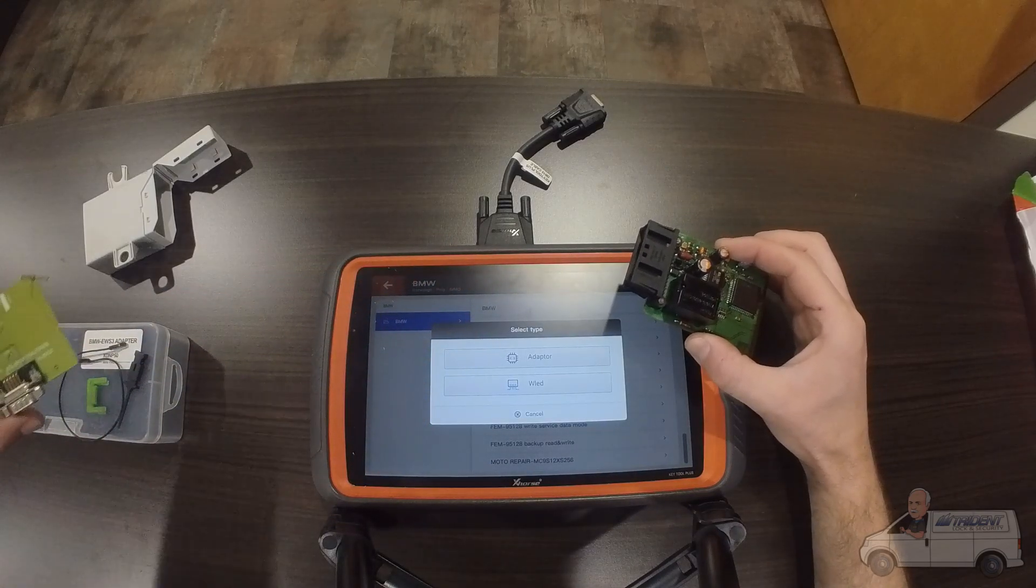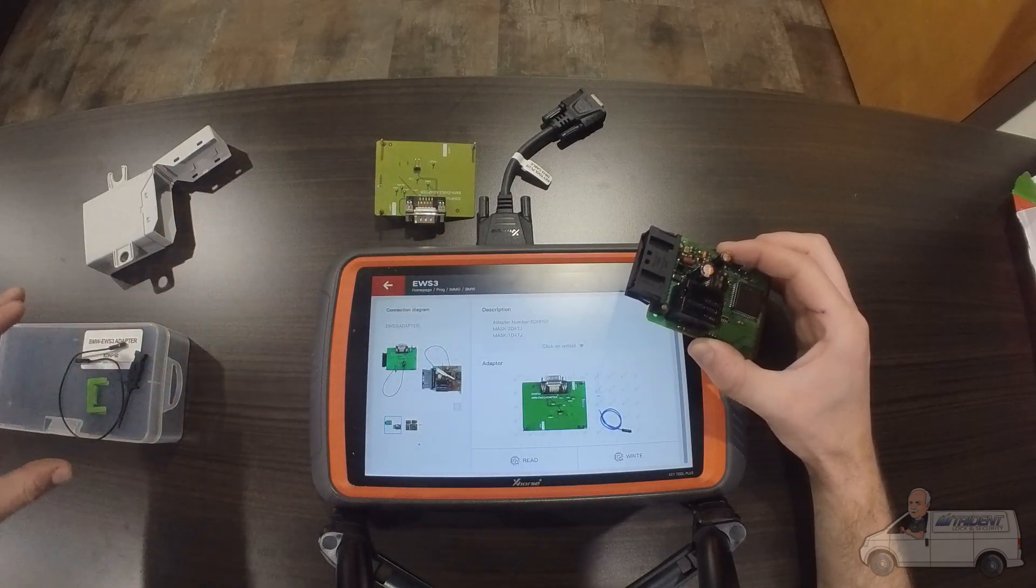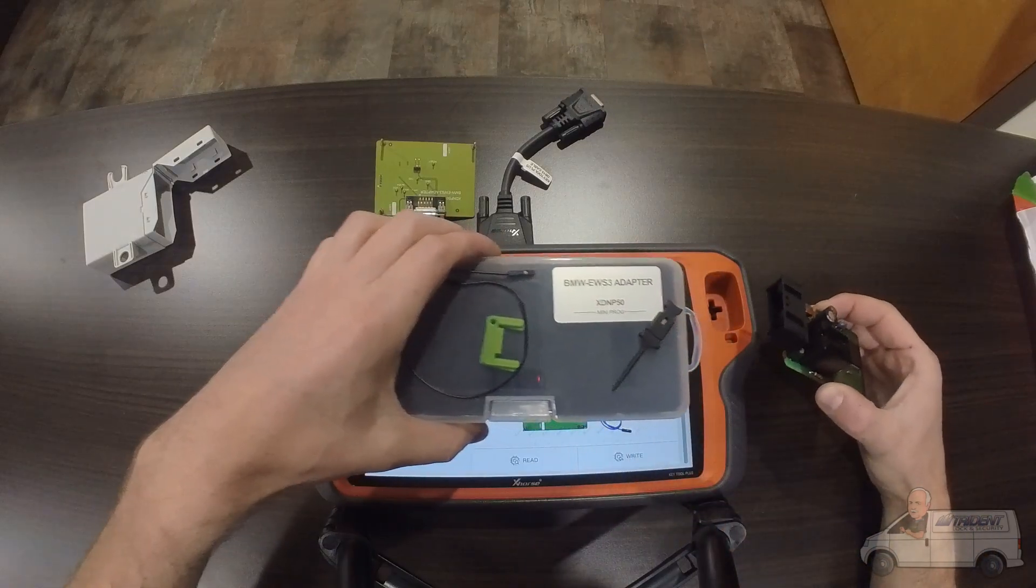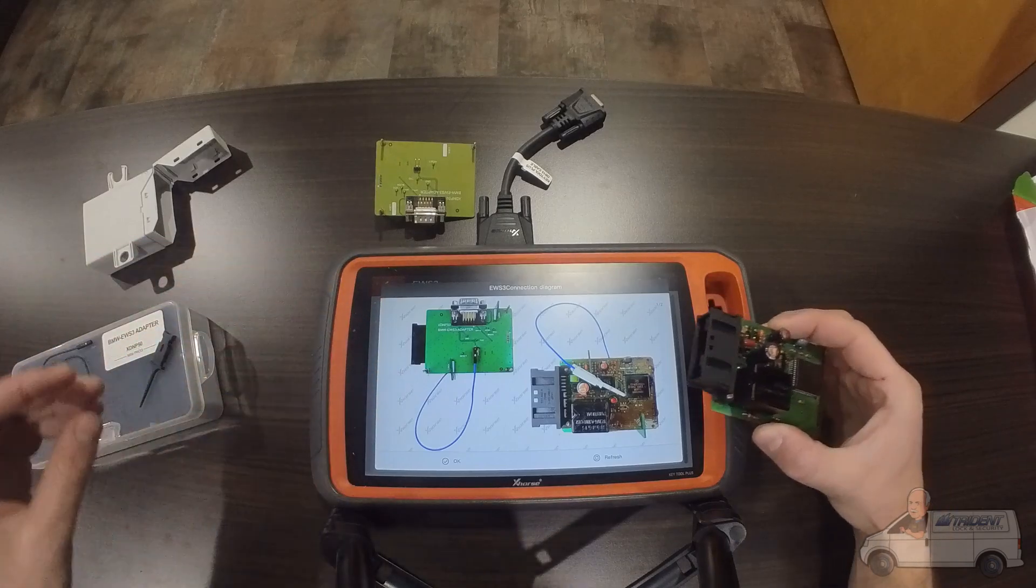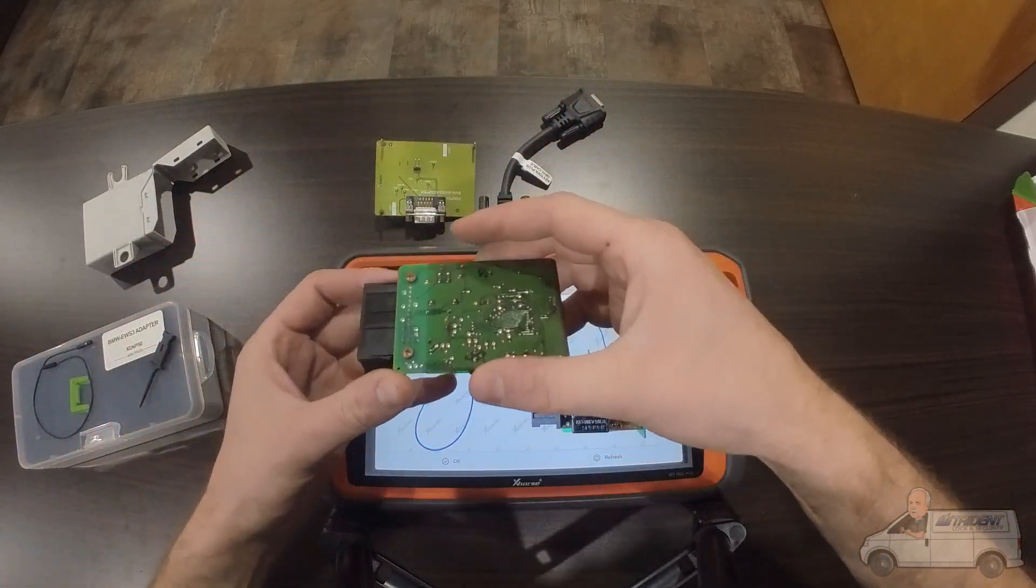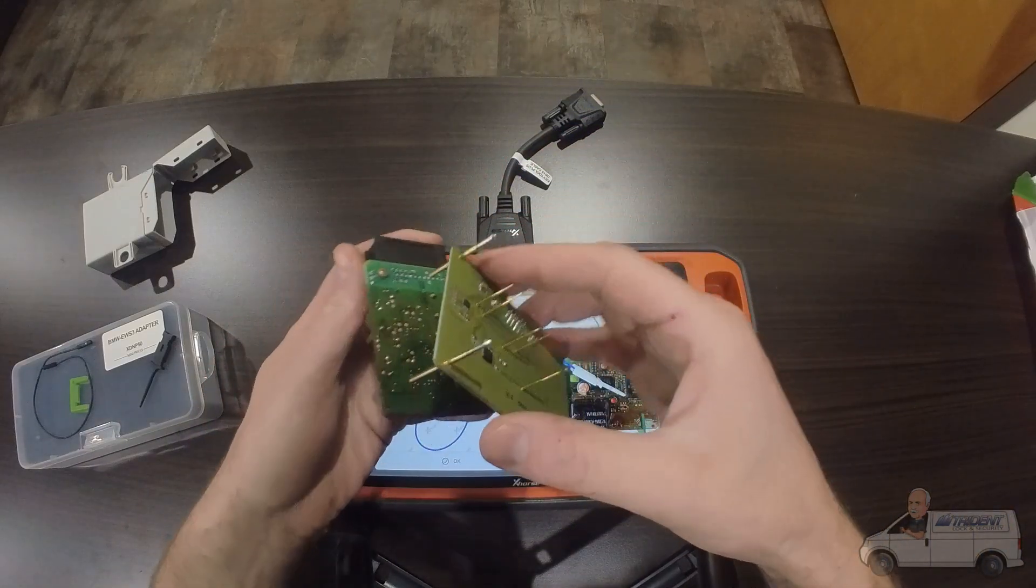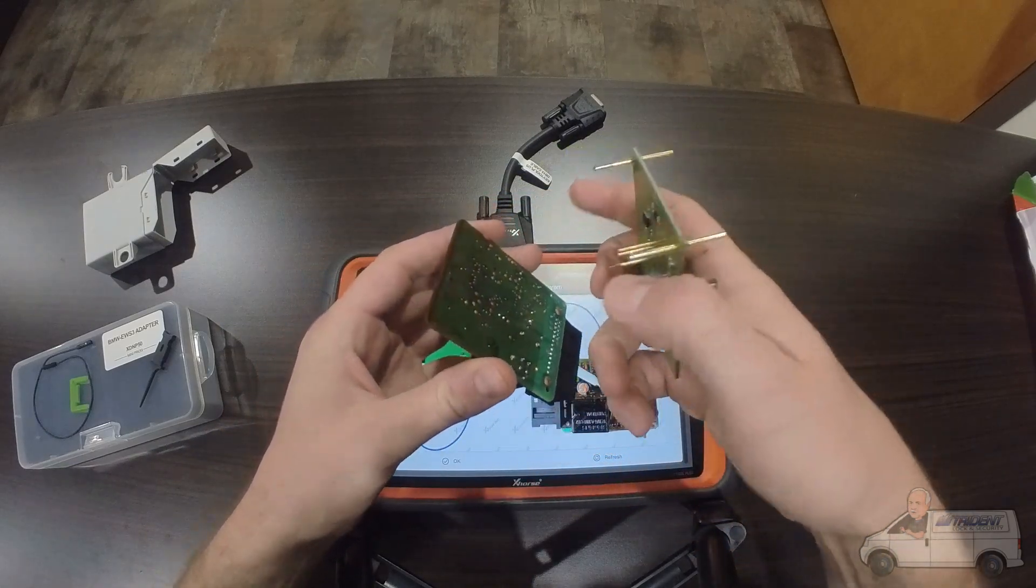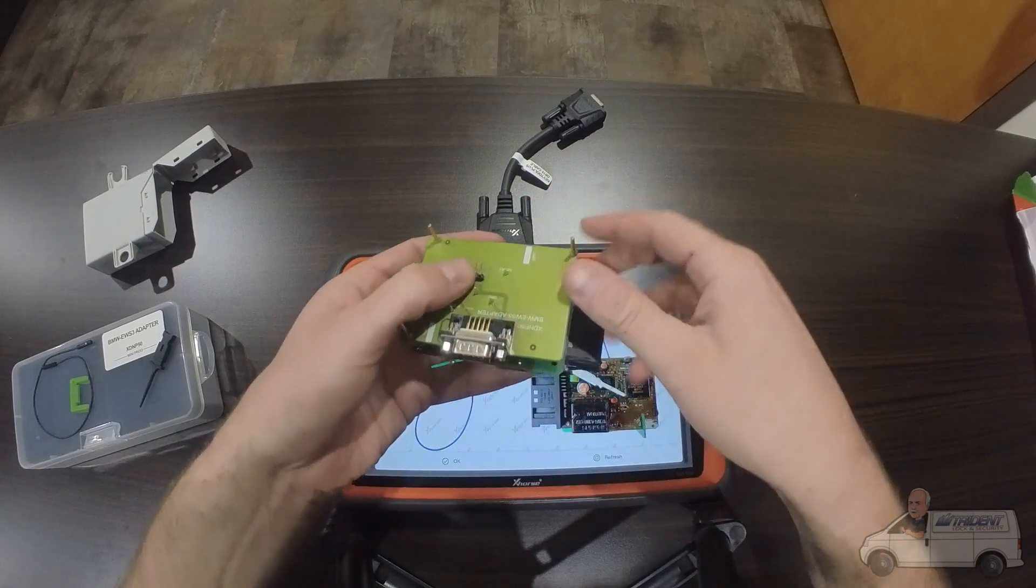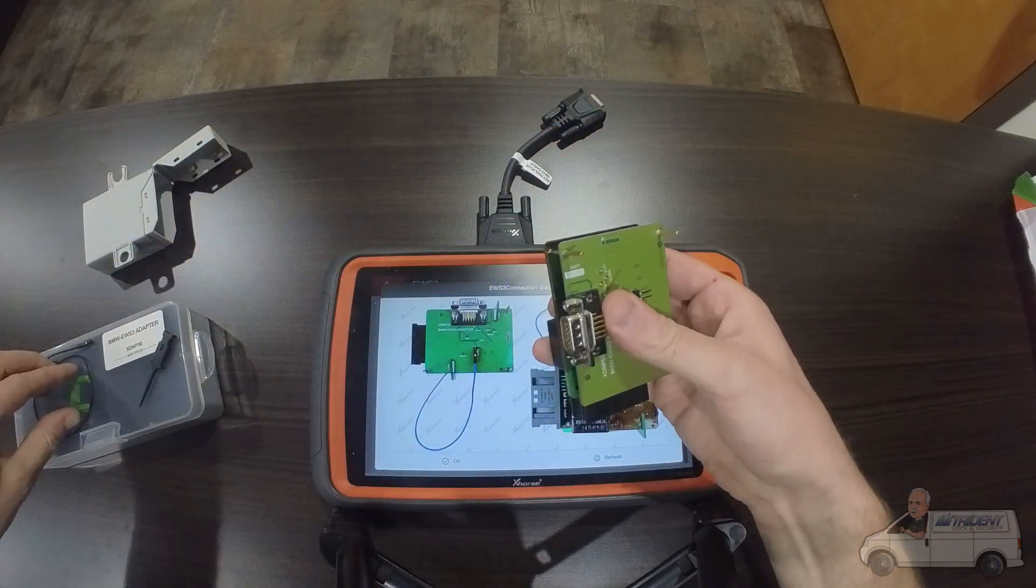We're going to be using an adapter today, so I've got my adapter here. It's the BMW XD and P50 adapter. This will show you how to hook it up as well. Turn this over, you're going to line up your three points with the holes in the board like so. You want your pogo pins facing downwards.